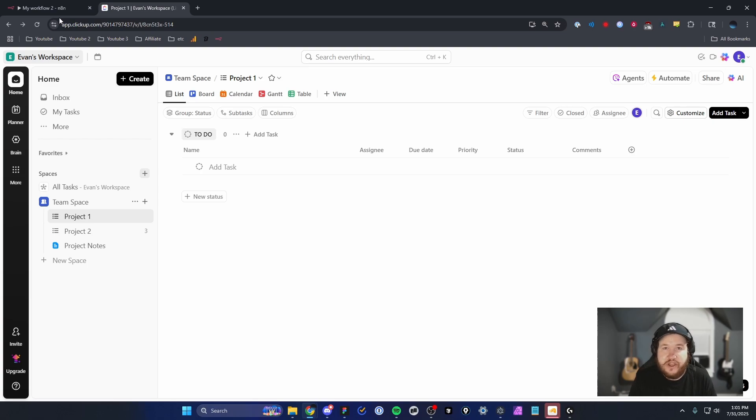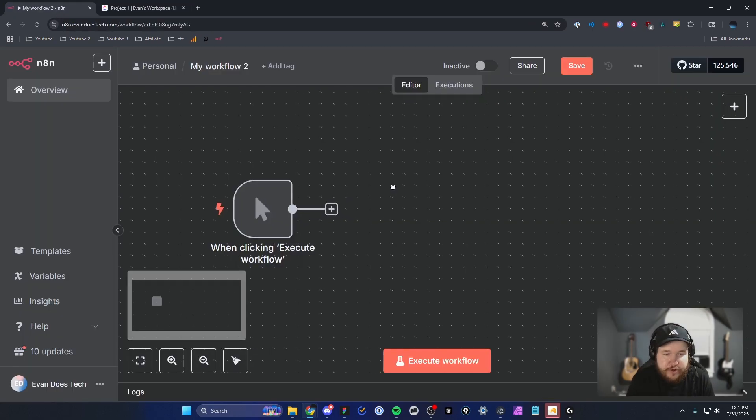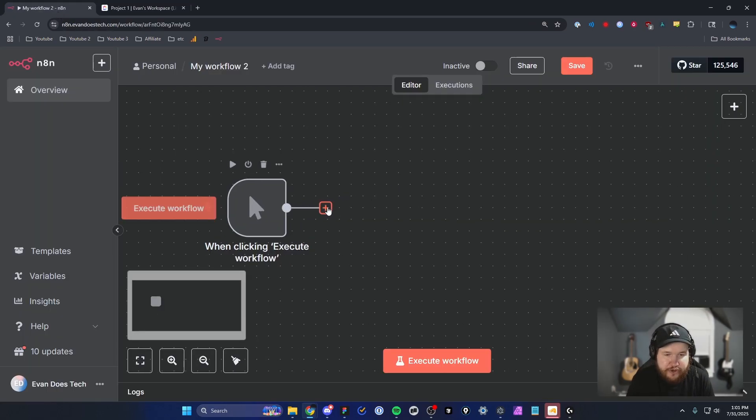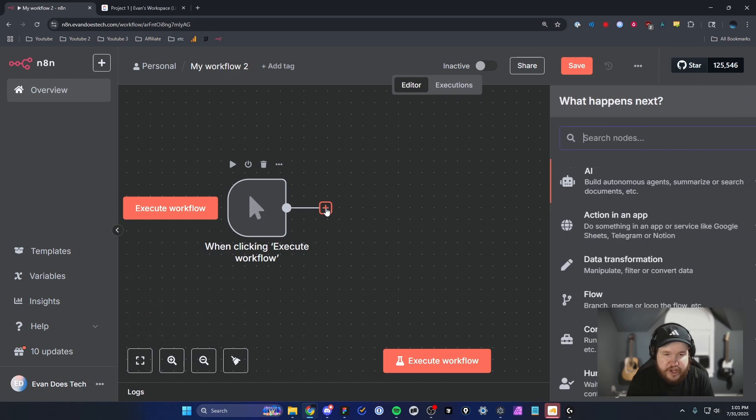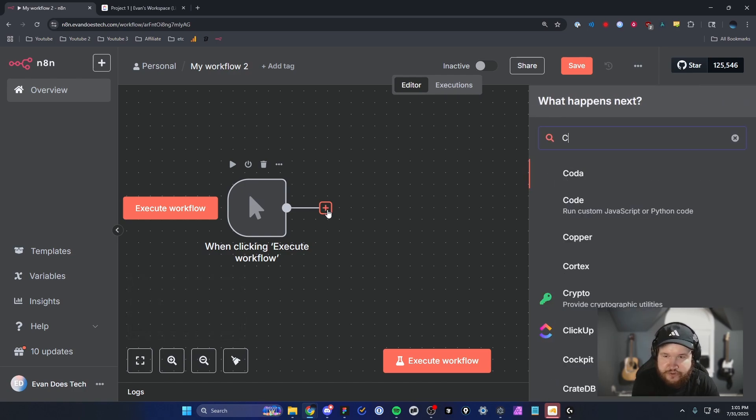You can connect your ClickUp account to your N8N workflow. First, we're going to go into our N8N workflow and create a new node. We're going to search for ClickUp.